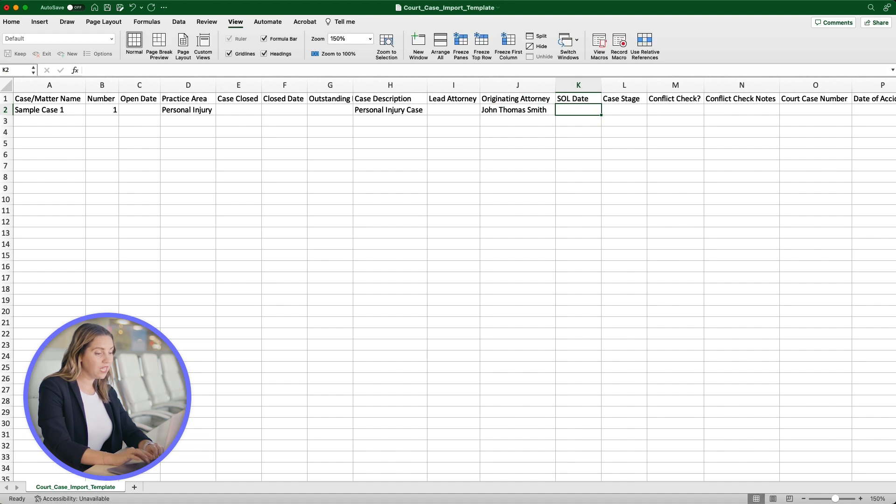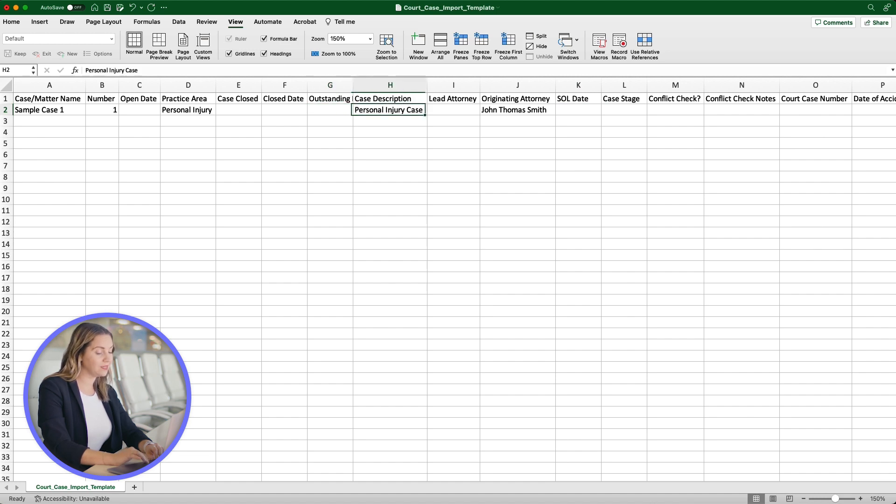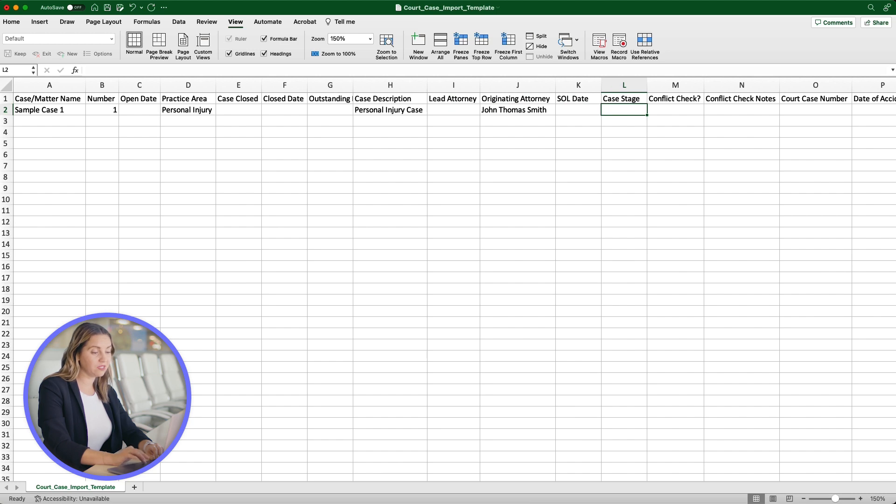The SOL date is related to your firm's statute of limitations. Outstanding Balance can be filled in to denote a balance still due in this case.